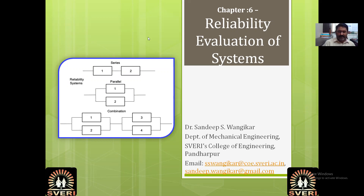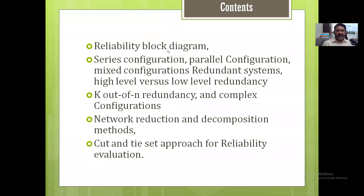Welcome to chapter number six: Reliability Evaluation of Systems. In this chapter, we will discuss reliability block diagrams (RBD), series configuration, parallel configuration, mixed configurations, redundant systems, high-level versus low-level redundancy, k-out-of-n redundancy, complex configurations, network reduction, decomposition methods, and cut and tie set approaches for reliability.